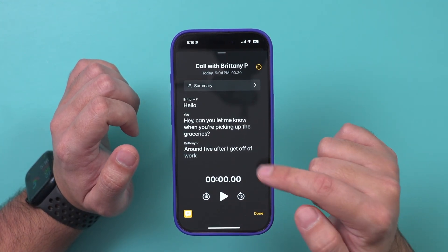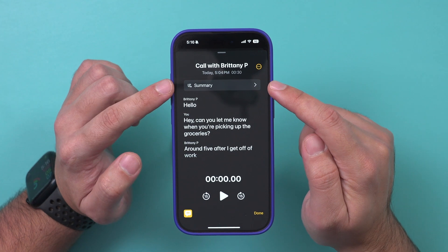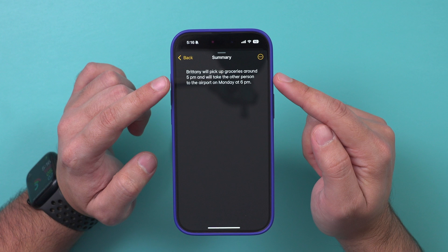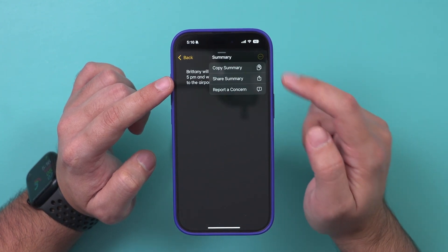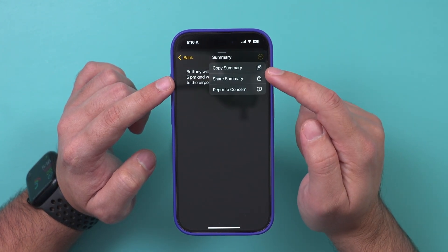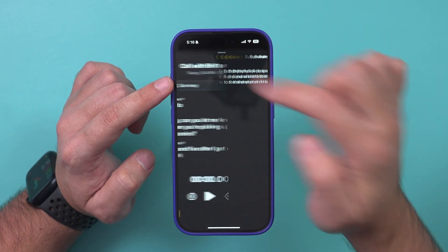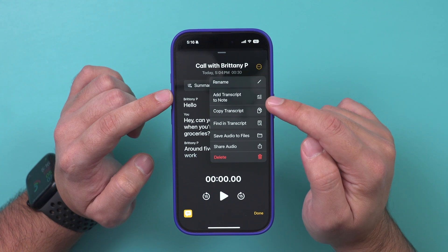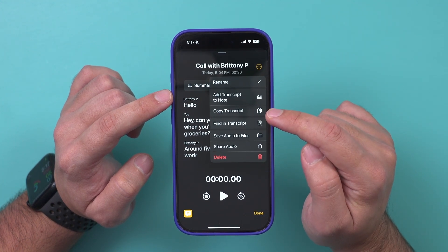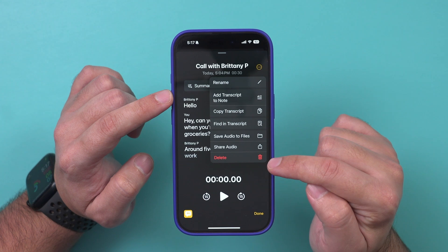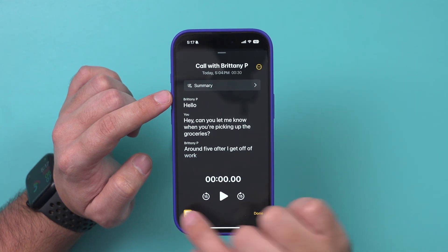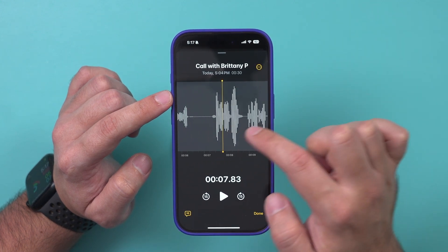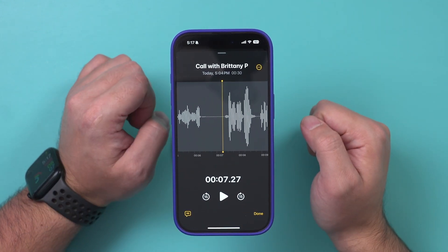You can press Play to listen to the audio. If you have Apple Intelligence, click on Summary and it uses AI to give you a quick summary of that call. You can press the three dots to share or copy that summary. From the three dots on the main note view, you can add the transcript to notes or copy the entire transcript, share the audio file, or delete it. You can also tap the audio icon to jump around any section and press play from there.